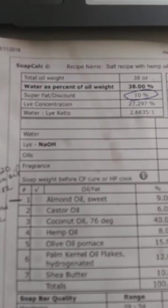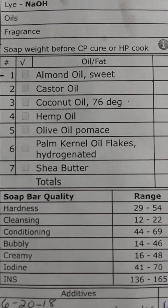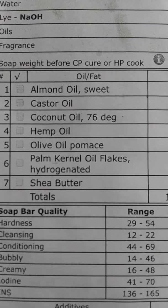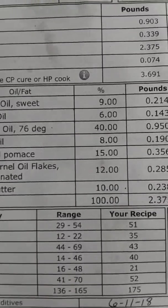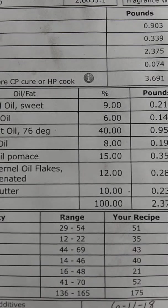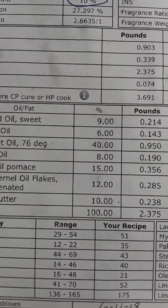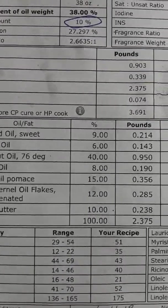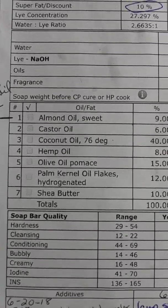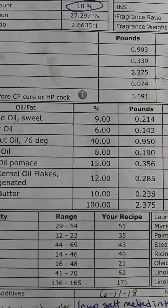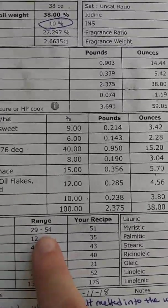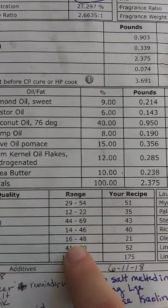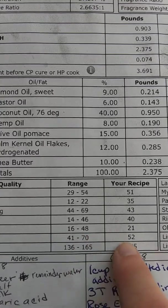On my soap calculations that I've printed out, what I look for in a soap is I like the hardness to be pretty substantial because it makes for a good long lasting bar of soap. So my recipe on hardness is 51. On cleansing, it's 35. So you see the range, this is where you want to have your recipe turn out as.